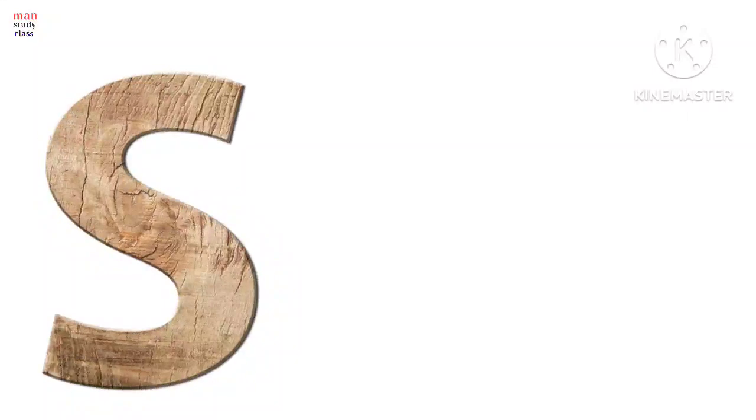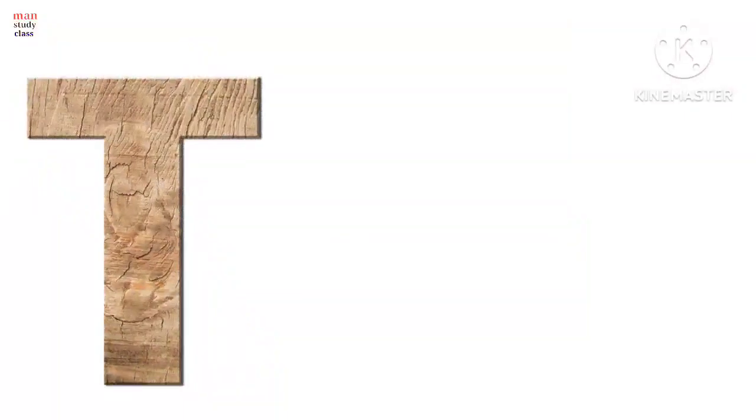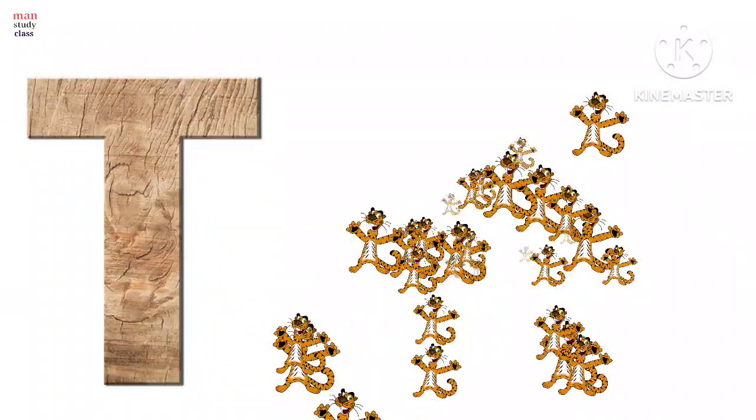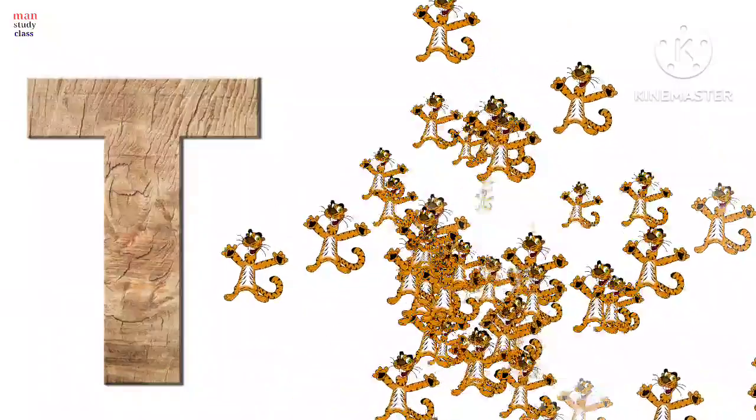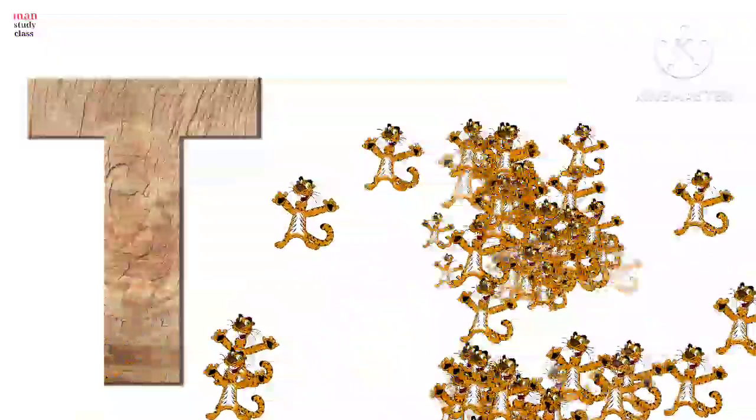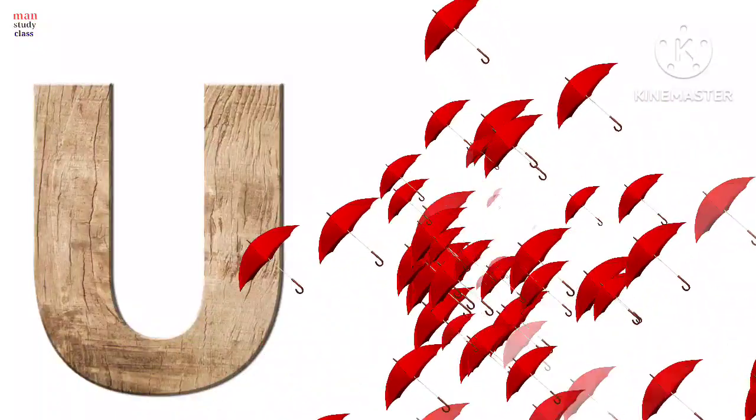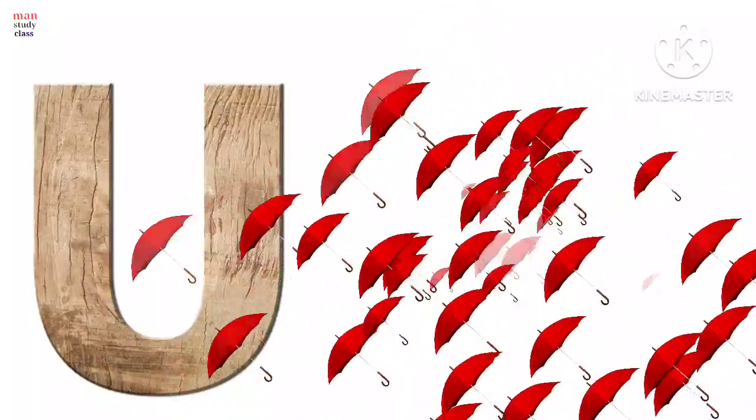S for sheep, sheep means jag. T for tiger, tiger means bug. U for umbrella, umbrella means chhata.